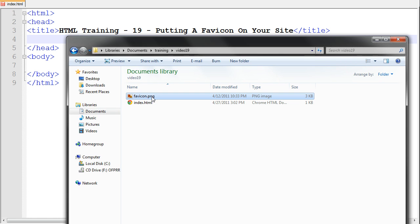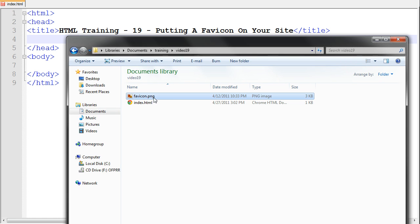And then my favicon is right there. And make sure that your favicon image is in the same exact folder as your HTML page that you are working with right now.